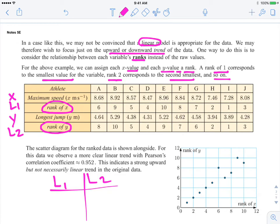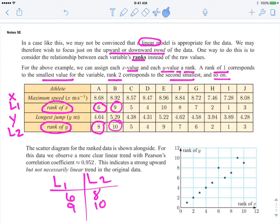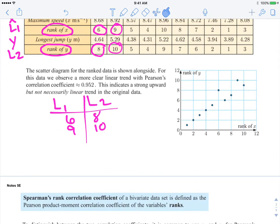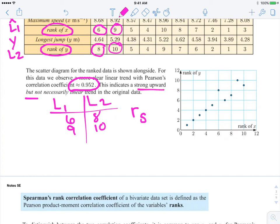What will go in your calculator is the rank: 6 and 8. Then the next one, 9 and 10. You would continue entering those ranks into your graphing calculator. What you're going to get is a value of .952. This is going to represent the Spearman's correlation coefficient. It does show a strong upward trend, but not necessarily linear.